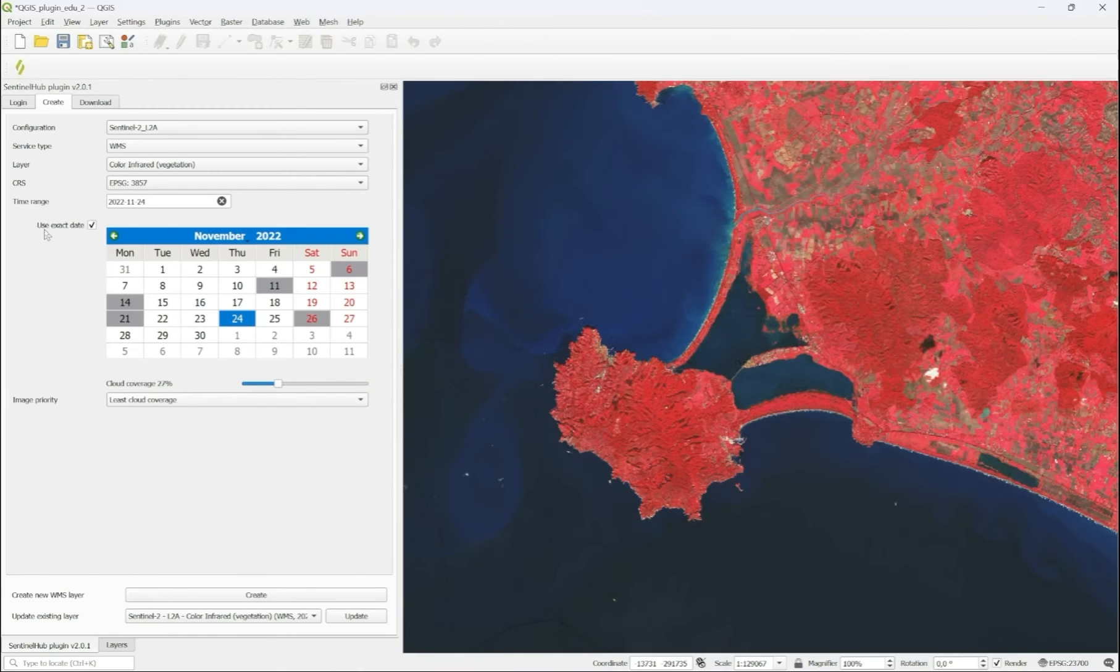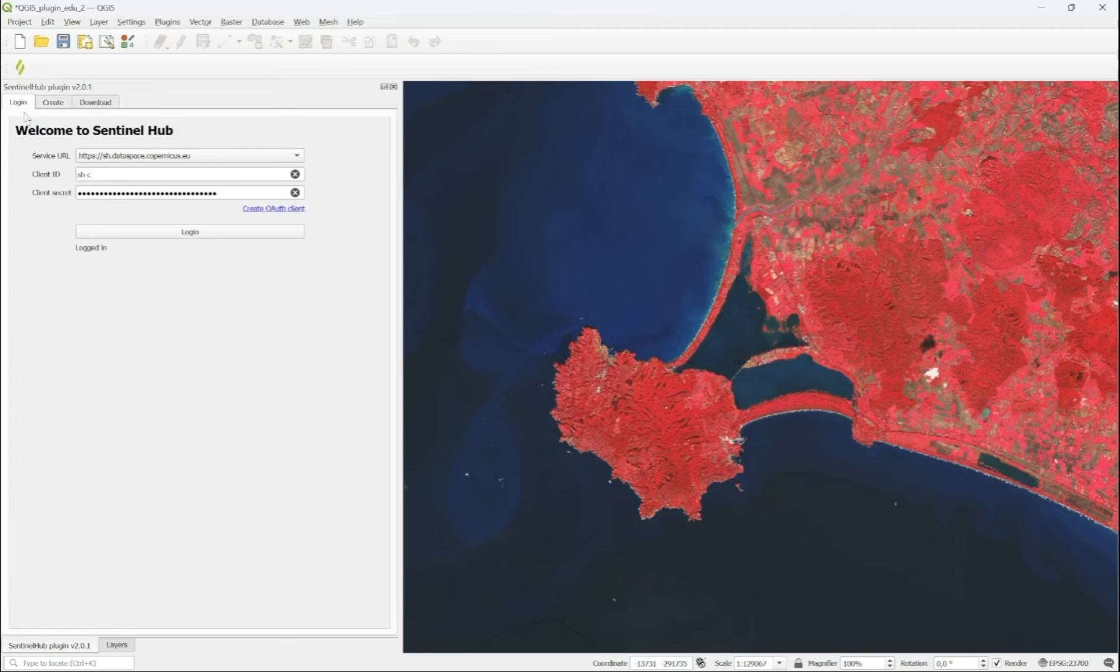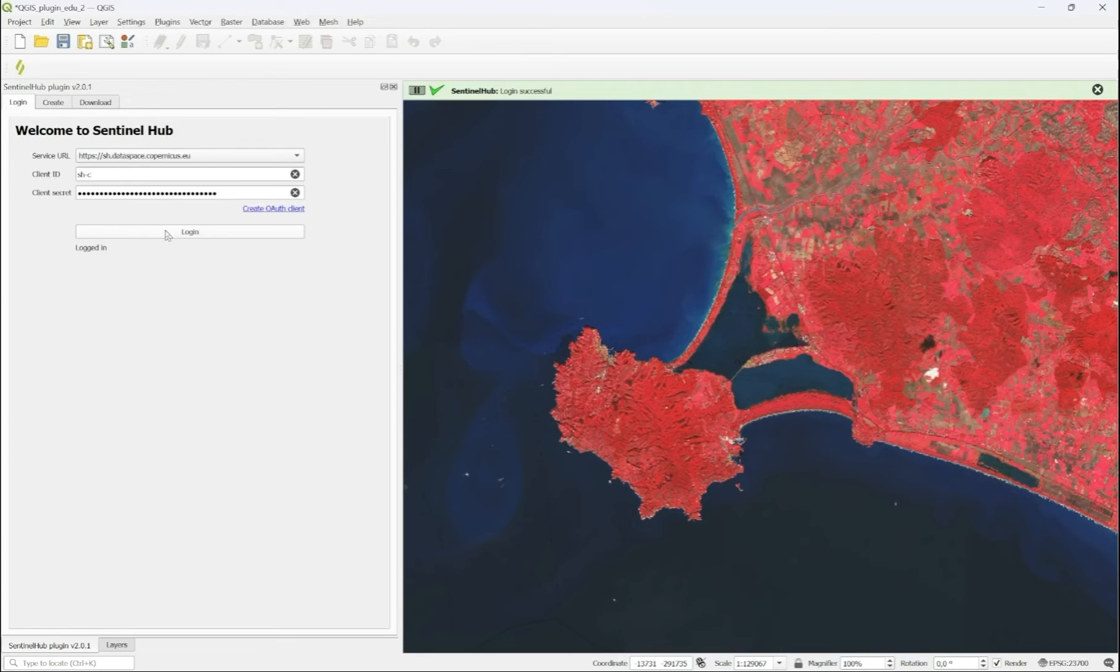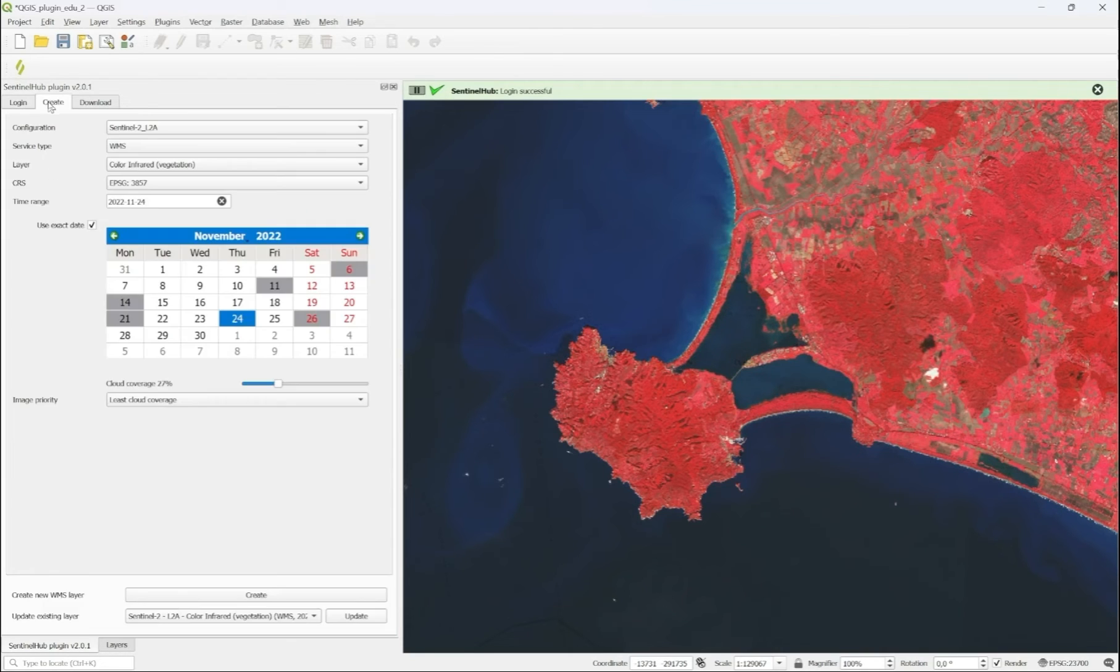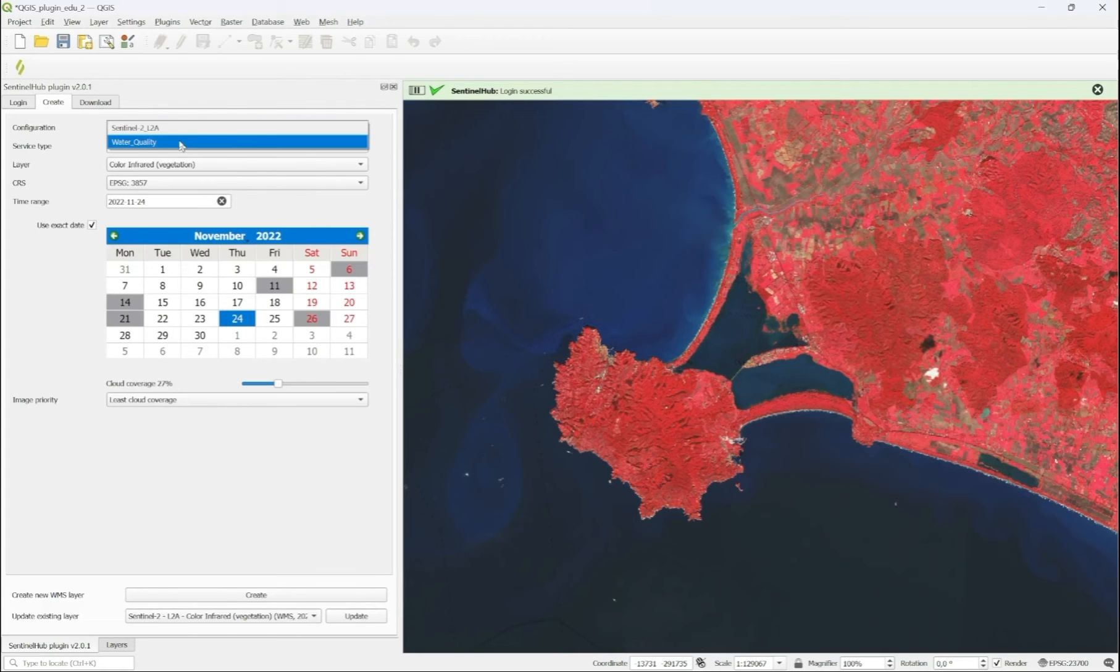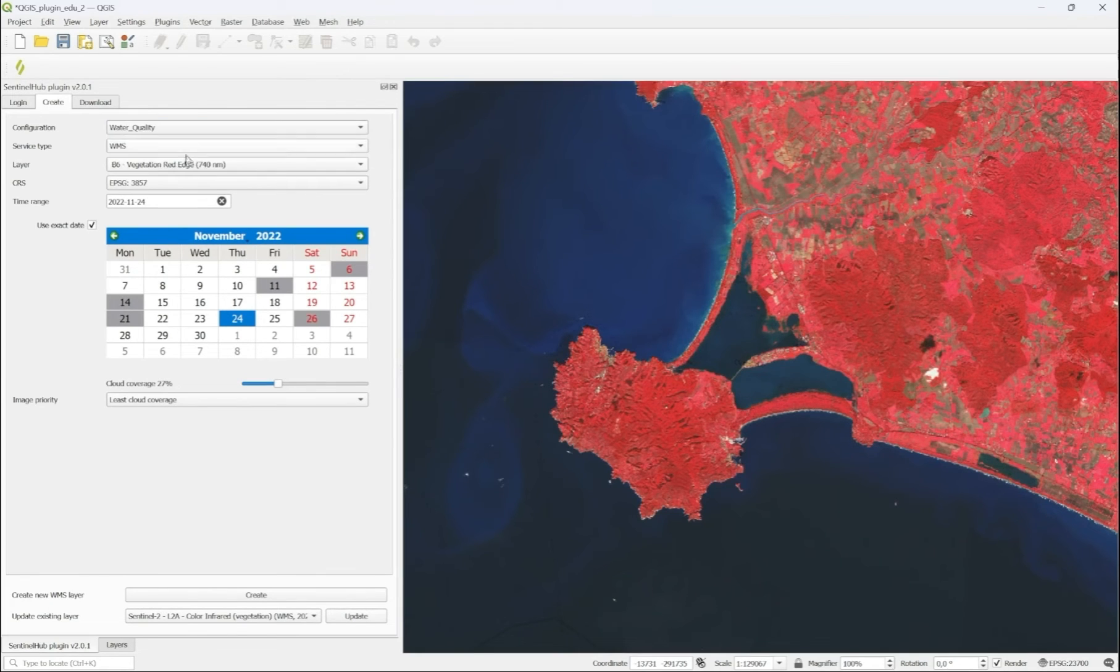and as we log into the plugin again, this new configuration is going to be available in our configuration selection.